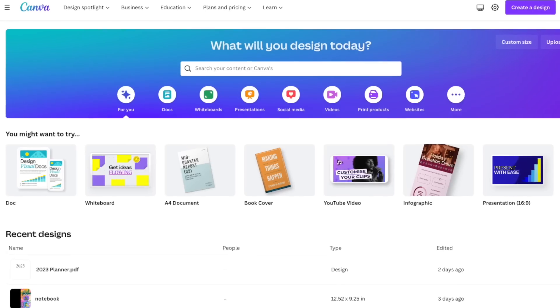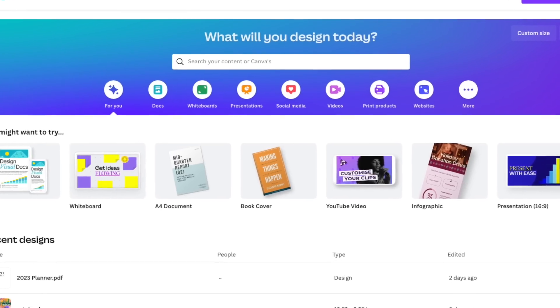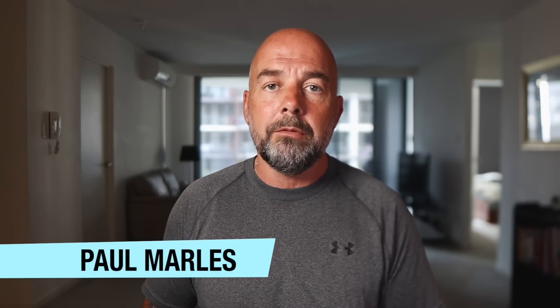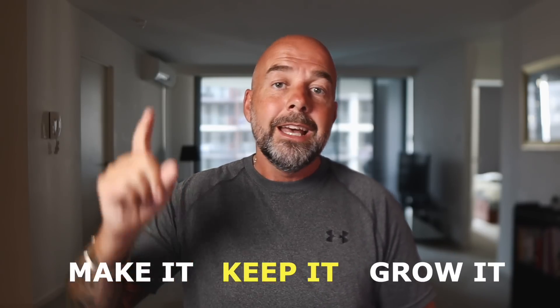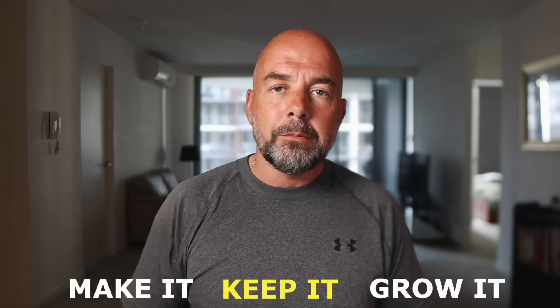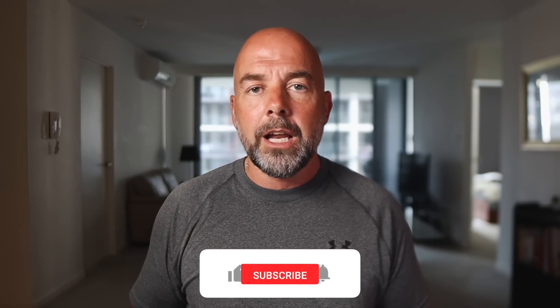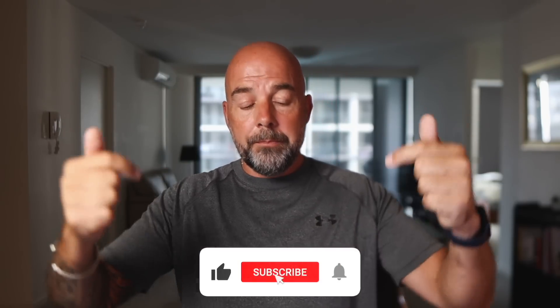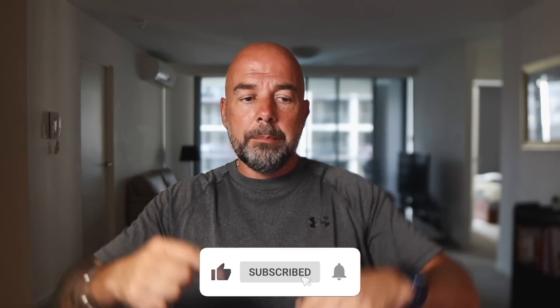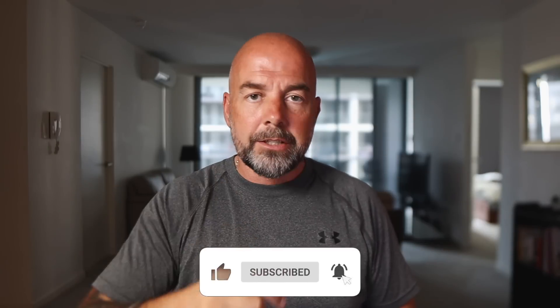I'm going to show you how to create one of these for free using the free software Canva, and how to add those links or hyperlinks to the components within the PDF file. If you've not been to this channel before, welcome. My name is Paul Miles and I do videos on how to make it, keep it and grow it. If you like videos like that, please give it a thumbs up, hit the subscribe button and smash that notification bell.